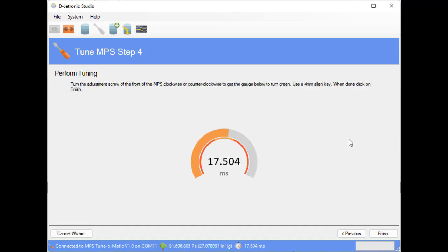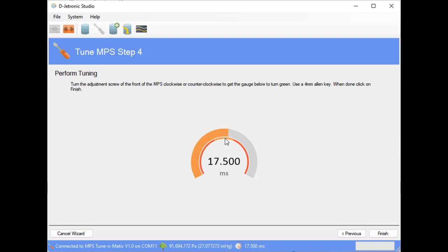So now we take the Allen key and we insert it into the MPS and we adjust it until the gauge shows in the green range here. So we've got red, orange, the tiny little gauge, then orange, then red.